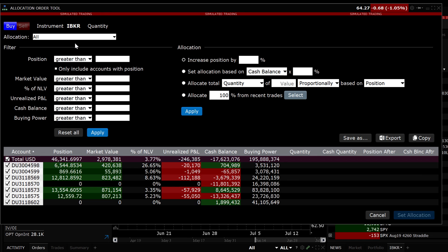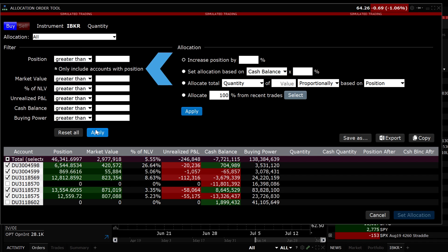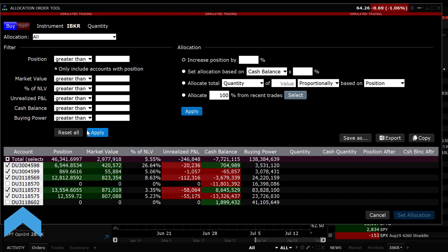For our second example, we'll only include accounts with a position. Look for the checkbox underneath Position on the left-hand side and click Apply and only accounts with an existing IBKR position will be checked. Click the Reset All button on the left side to reset the filters.